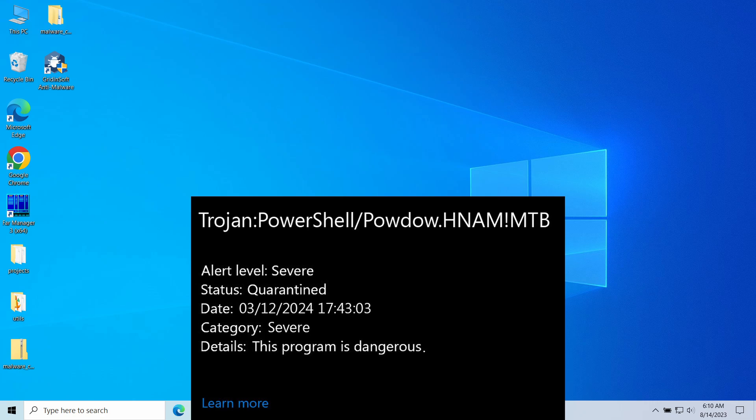At the same time, there are reports about it being a false positive detection. In this video, I will explain how to understand whether the malware is active and how to remove it from the system.